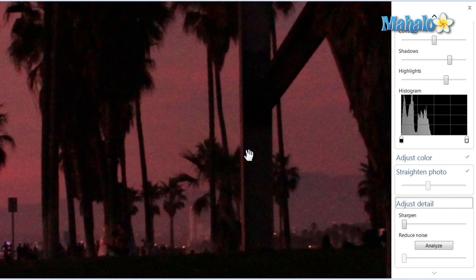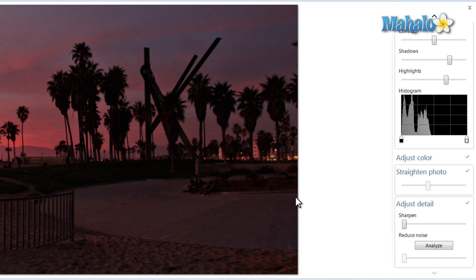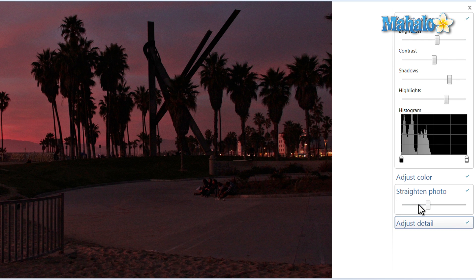You can also adjust the detail, which is simply how sharp or blurry the image is. For instance, if we thought it was a little too blurry, you can move it to the right to sharpen it, or left for it to be more blurry. And there you go — that's how you adjust the detail.